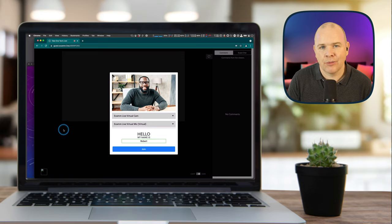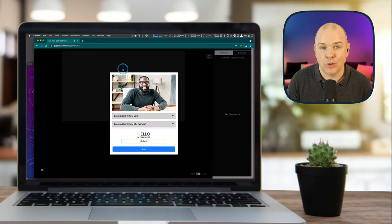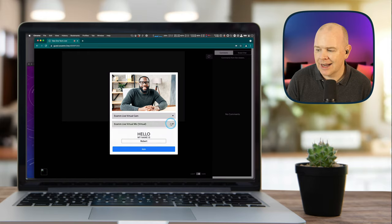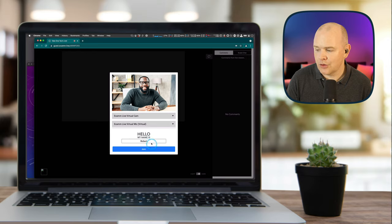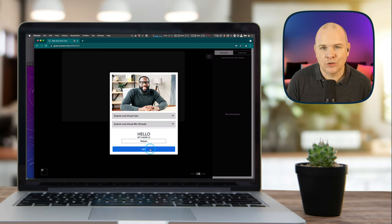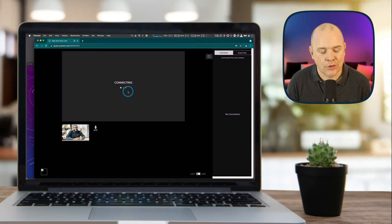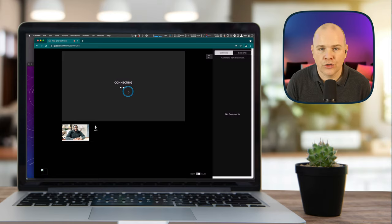Now the guest opens the browser and follows the link sent by the host. This is where you actually join the call — it asks you to select a camera and microphone from the dropdowns, enter your name, and then click Join. It will say it's connecting, and then a sound comes through on the host's machine to let them know somebody's trying to get through.